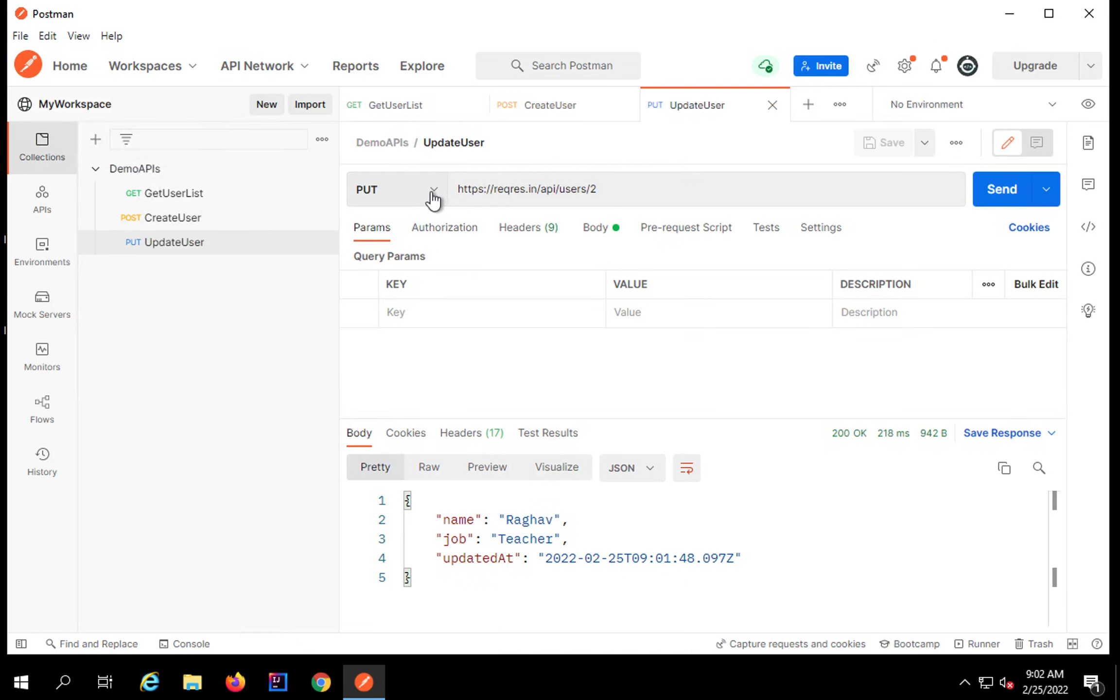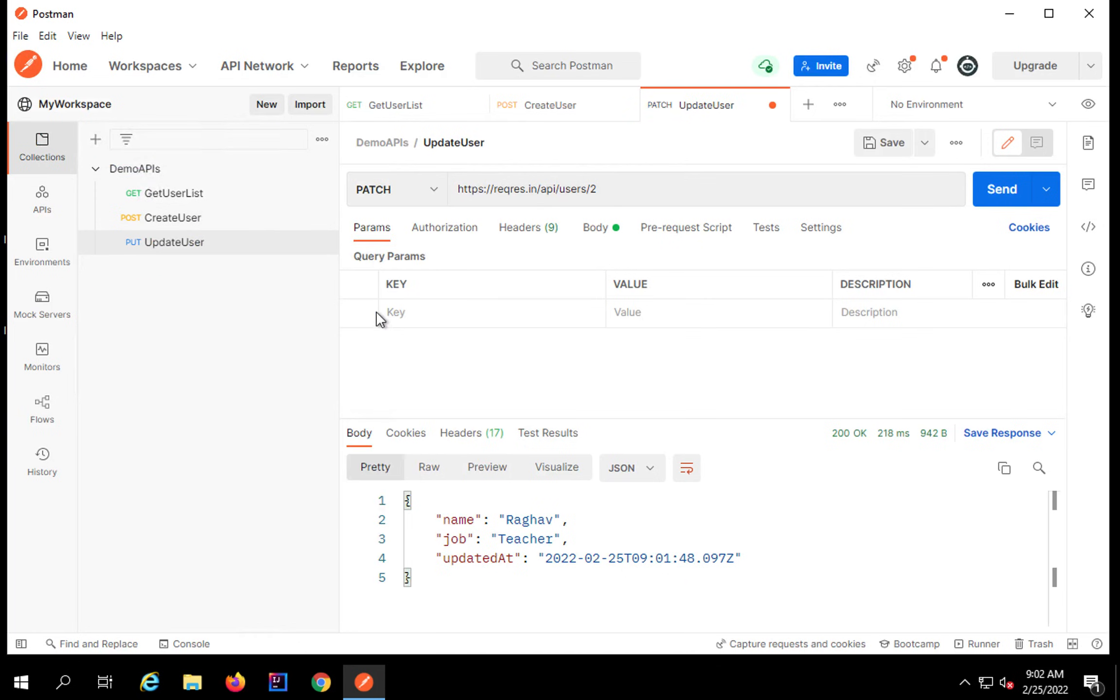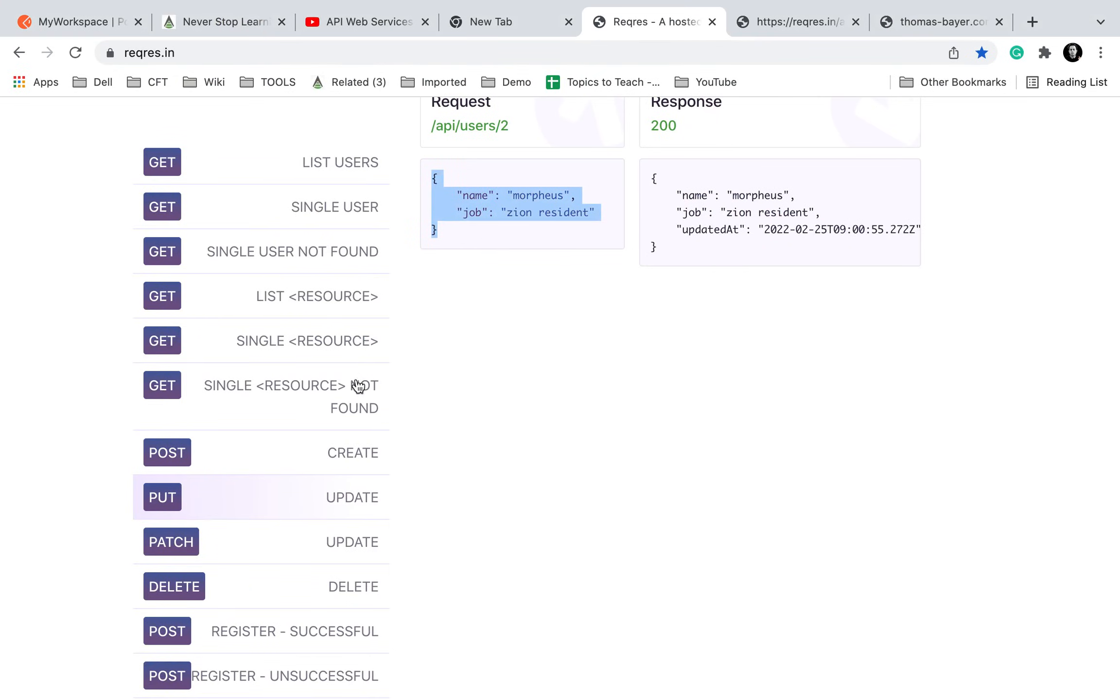I will click on save and I will just give the name here. I will say update user and this is the collection. I will save it in the collection and it has come here. Now let me run a PATCH request. I will change this to PATCH.